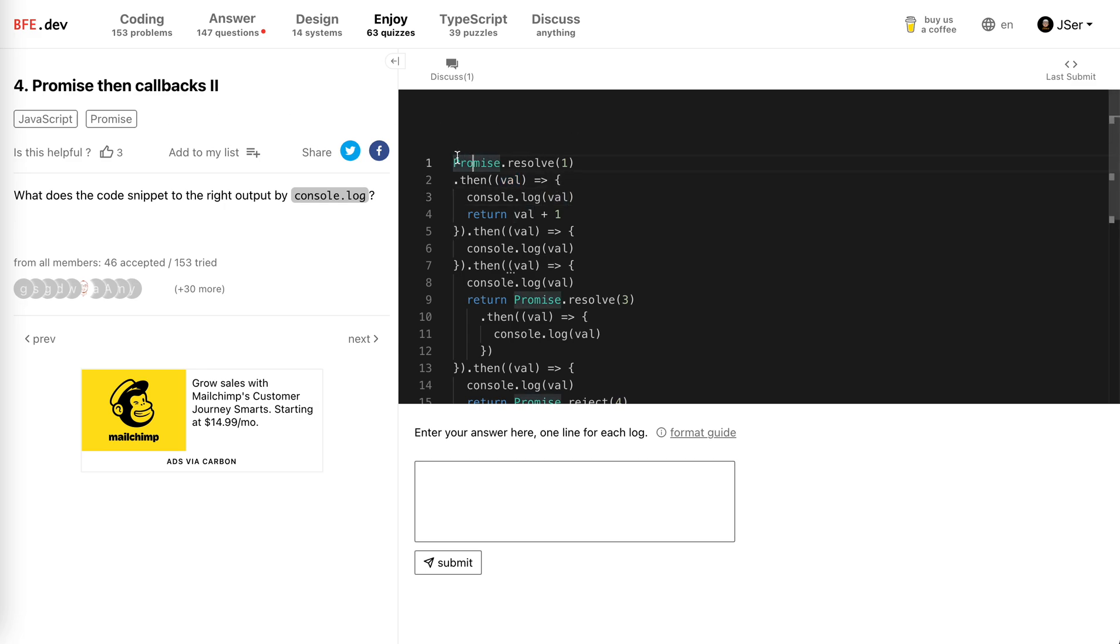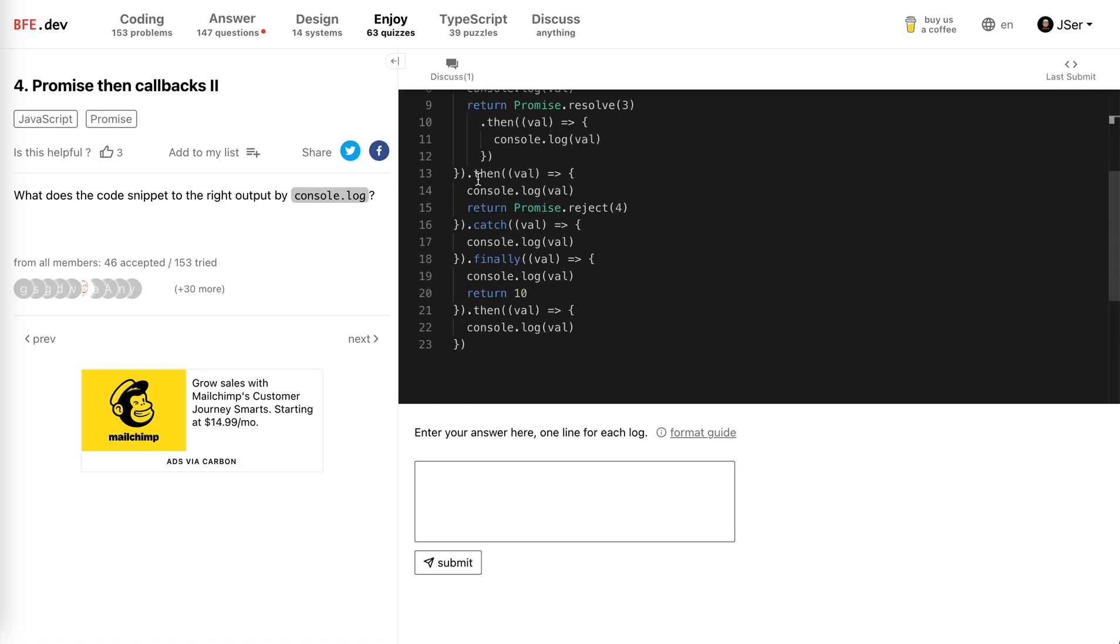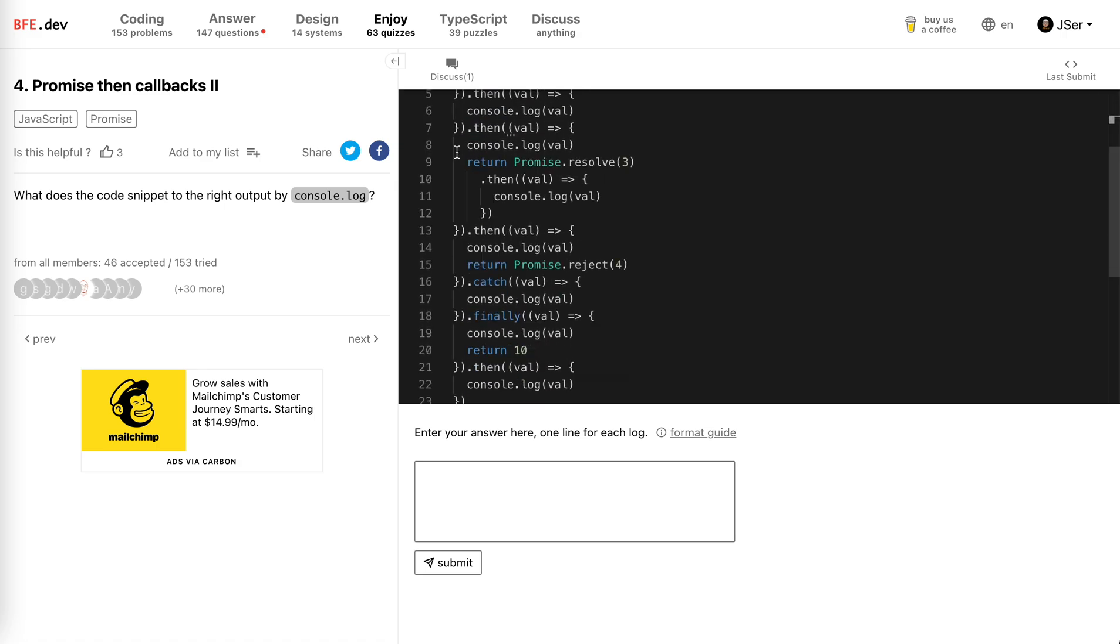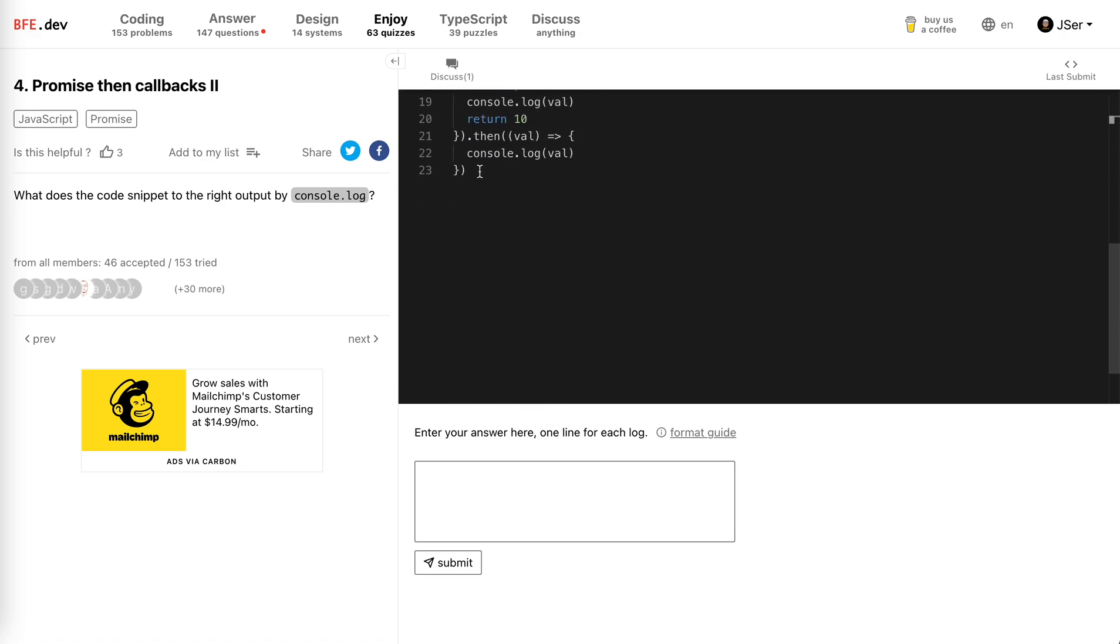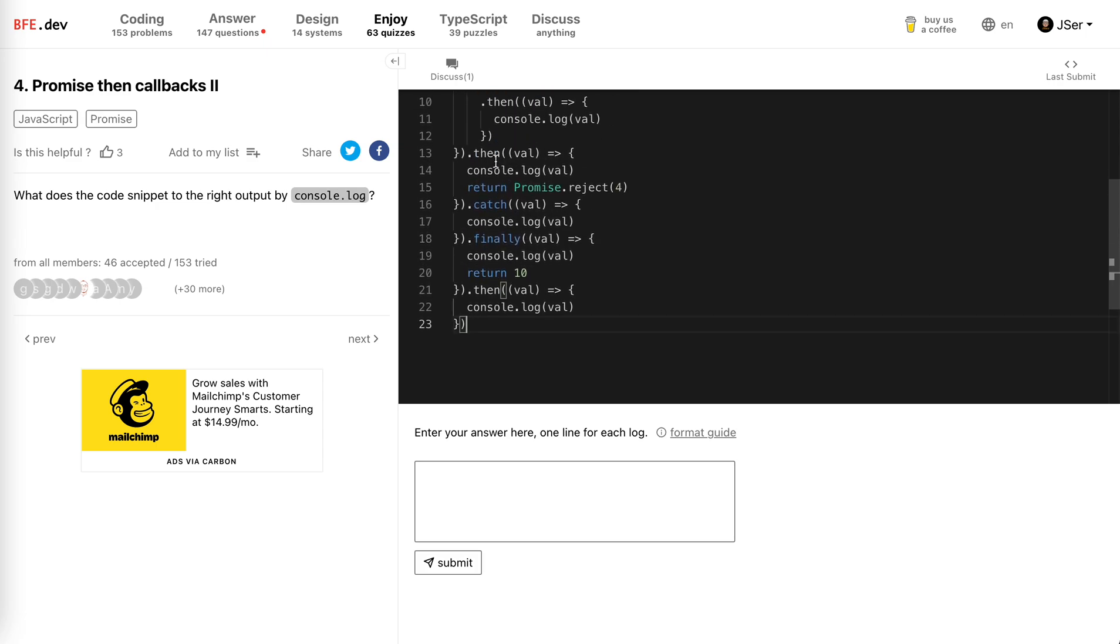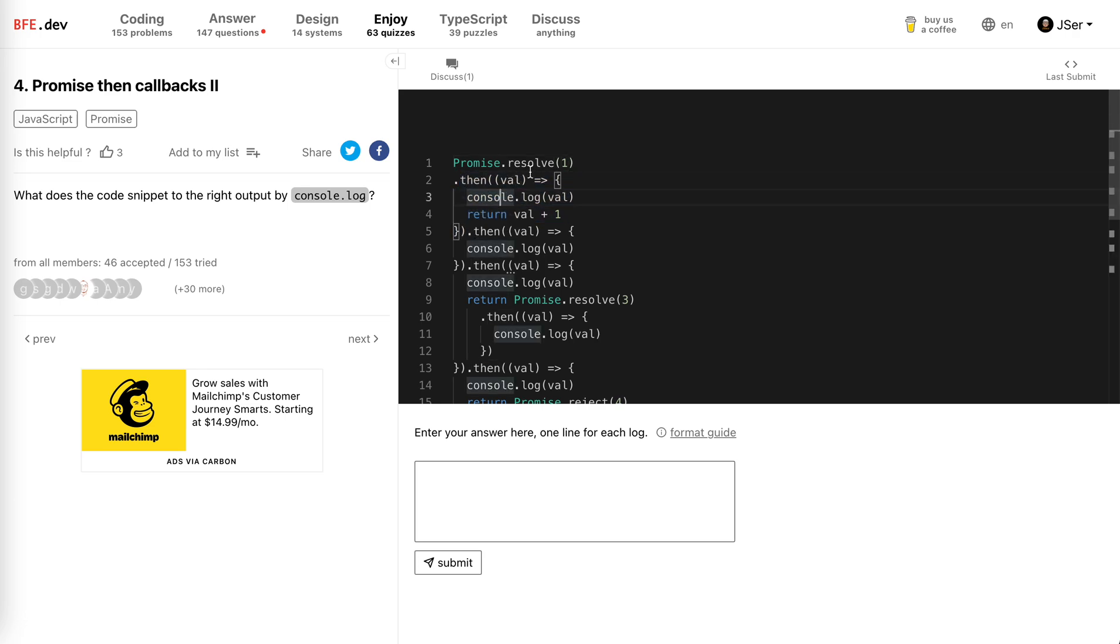So first, Promise.resolve(1). It just creates a promise which is already resolved. There's no other declarations or logs rather than the then callbacks from this promise. The then callback will be triggered and that will be one, right? So we log it, obviously we get one here.